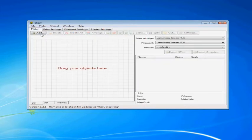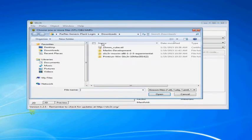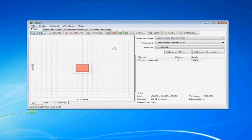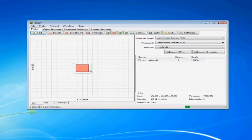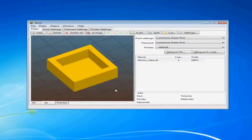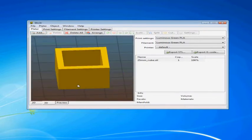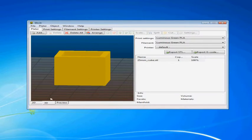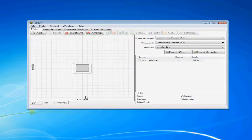So after making those first changes it is time to go ahead and load our STL file that we just downloaded from Thingiverse. So we can tell from looking at it in 3D view that everything loaded ok and that is exactly how we want it.